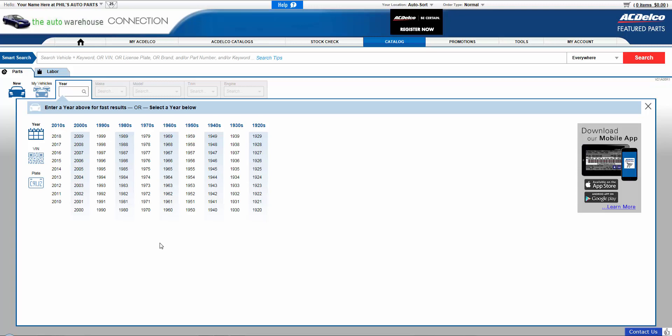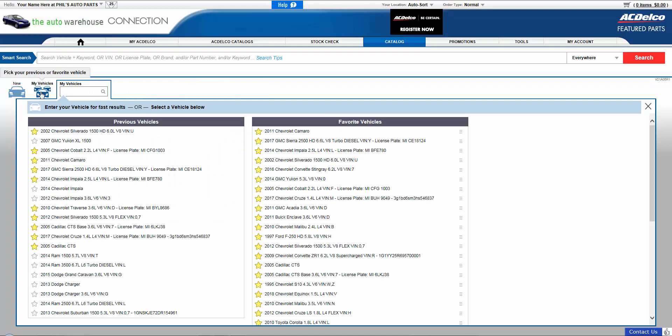One choice is the My Vehicle method. Once you select the My Vehicle icon, two categories of information will appear.